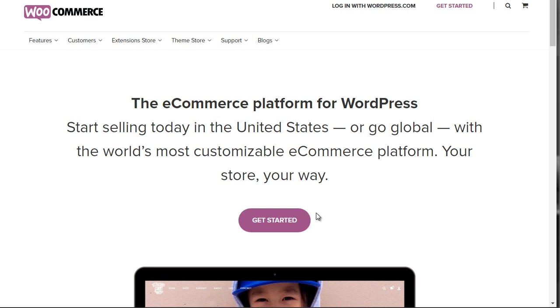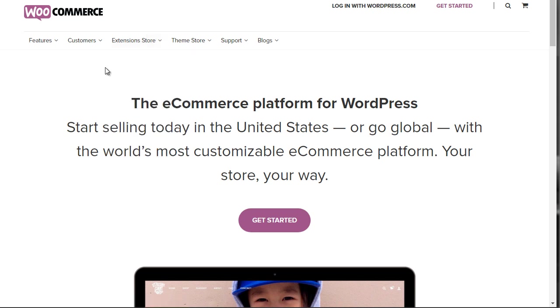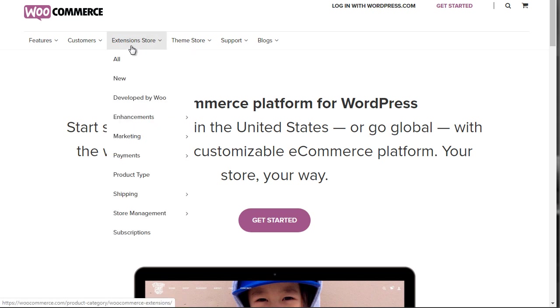What you'll need to do is go to WooCommerce.com — that's WooCommerce.com — and you'll need to go under the extensions store.